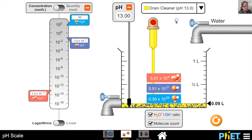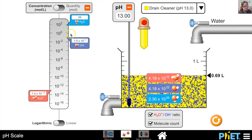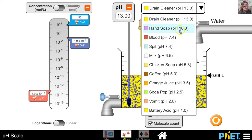Now let's look at a strong base — drain cleaner — with a pH of 13. The concentration of hydroxide ions is 1.0 × 10⁻¹ moles per liter, while the hydronium ion concentration is much lower. There are about a trillion times more hydroxide ions than hydronium ions in this solution. The molecule count confirms far more hydroxide ions than hydronium ions in this aqueous solution.